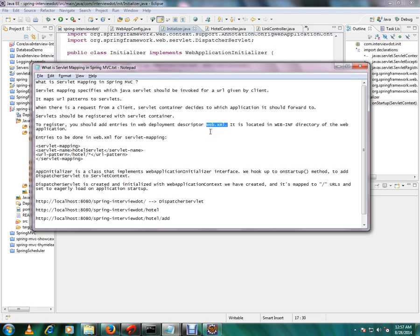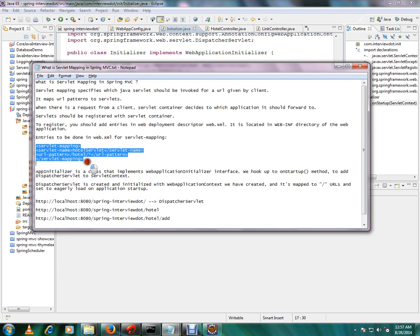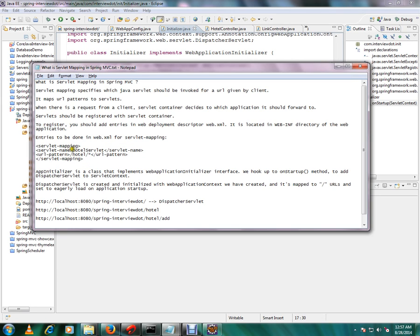But in the current demo application we don't need it because in the latest version you don't need web.xml file. Using the Java class itself you can register your servlet with the servlet context.